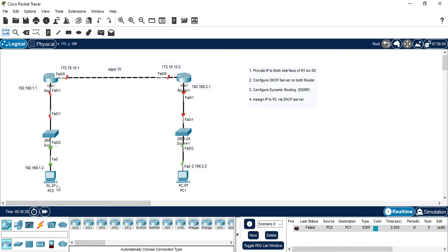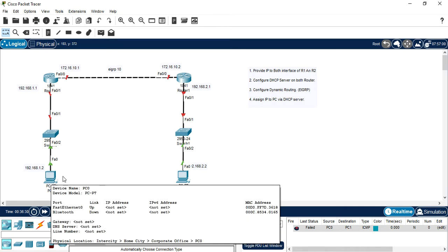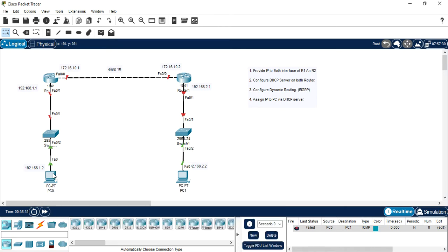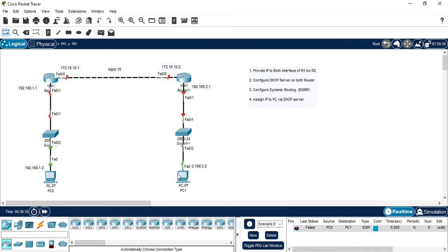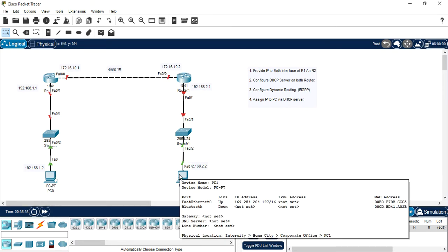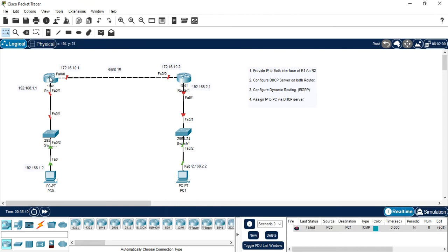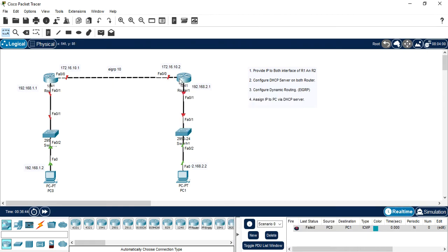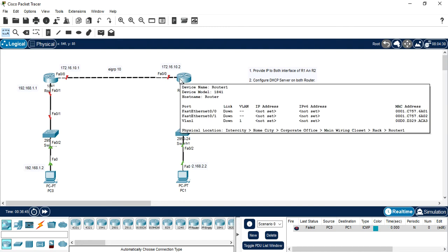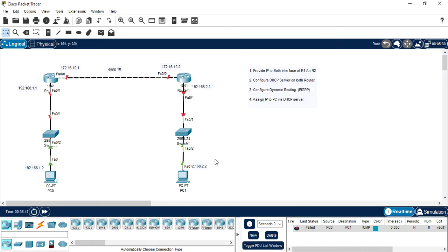First, I will show you there is no IP address on my PCs. You can see as well. This PC also has no IP address. It's a blank configuration. You can see both the routers, it is blank configuration.